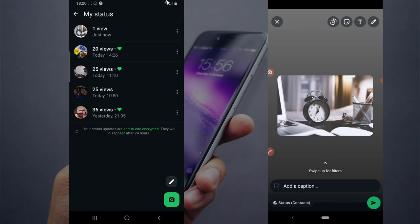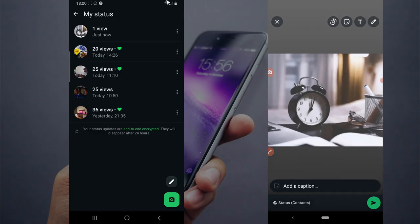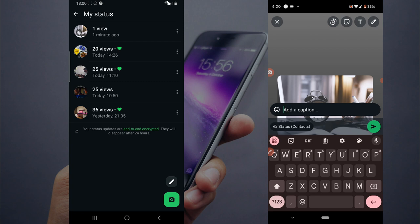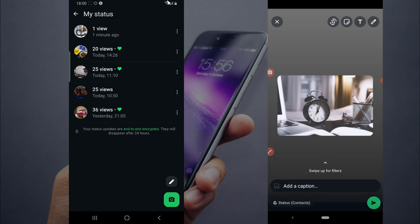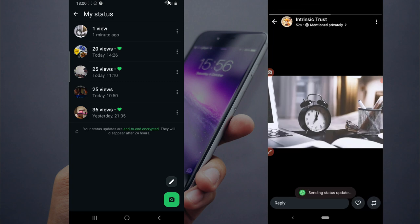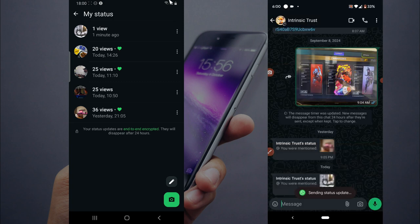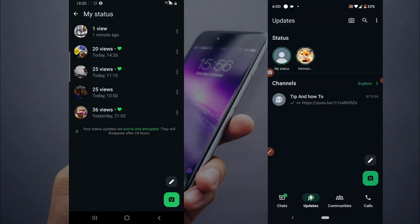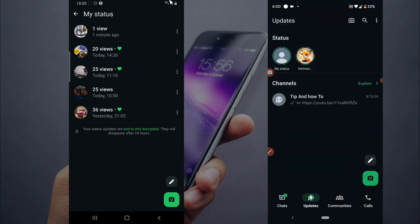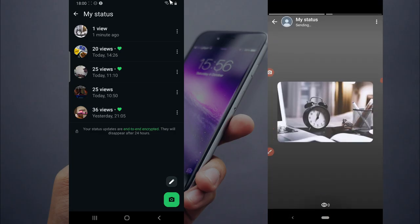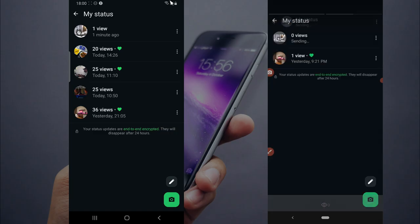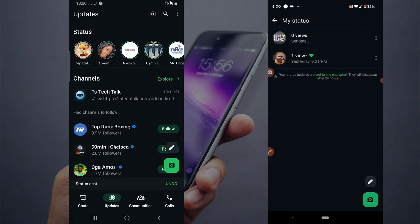Now I can retweet this particular status and post it. I can also leave a caption, and once I'm done, I click on post. This will be published on my status. If I go to my status area, I can see that I've actually retweeted it, and it's being posted.